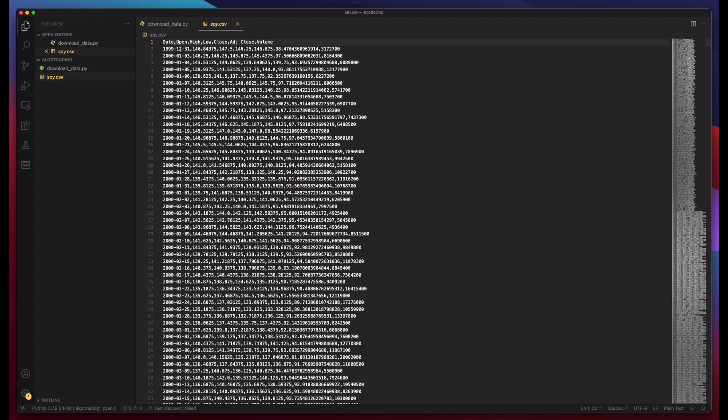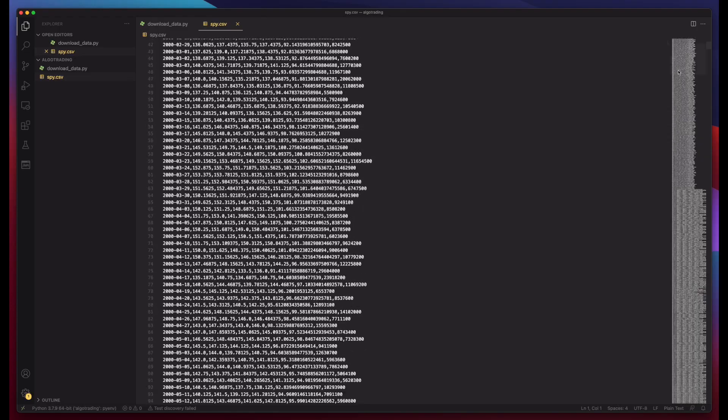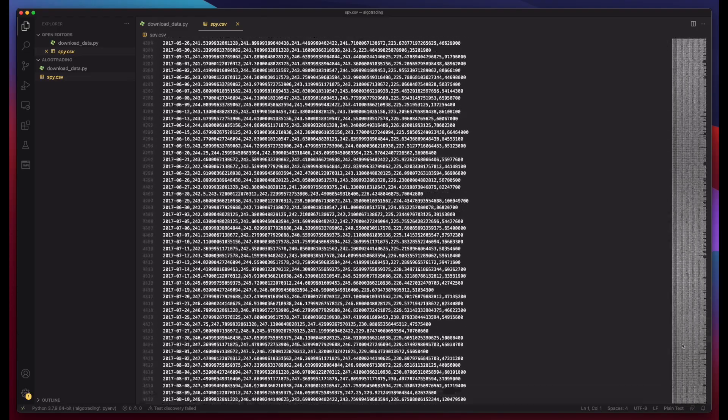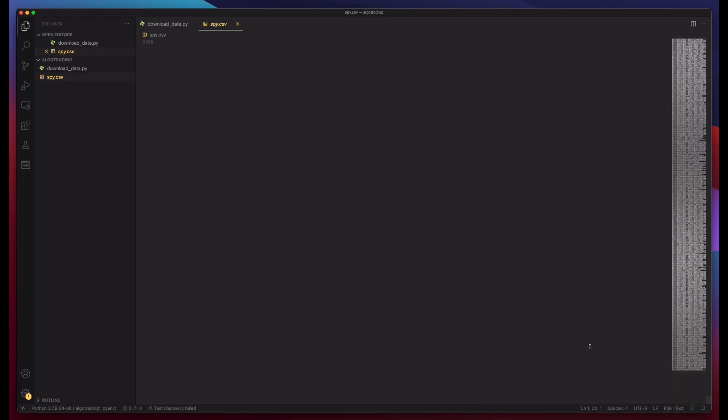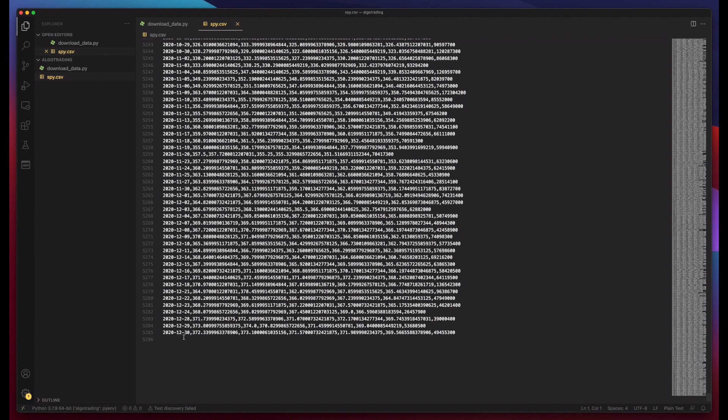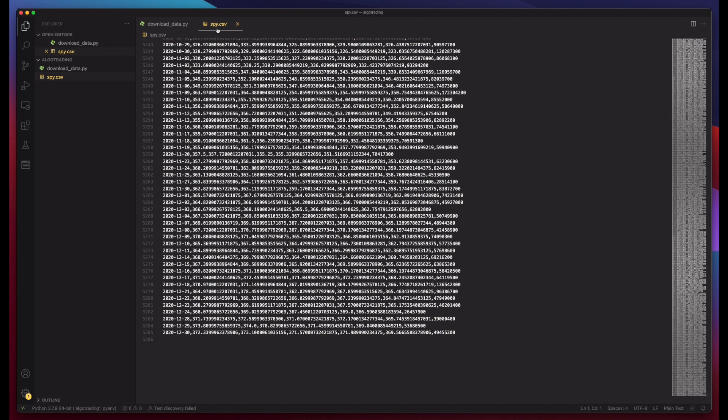we have date, open, high, low, close, adjusted close and volume. And it starts from 1999 December 31st and it goes all the way through 2020 December 30th. That's it, folks. Thanks for watching and catch you in the next one.